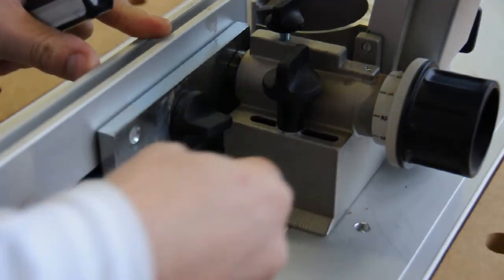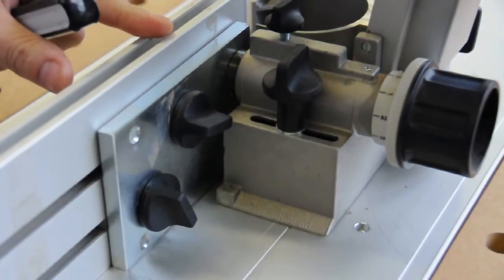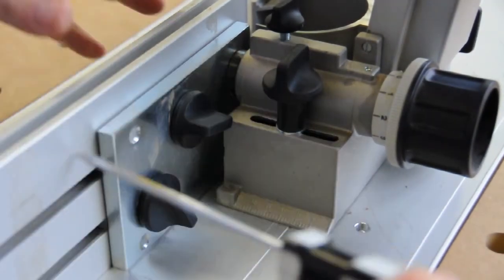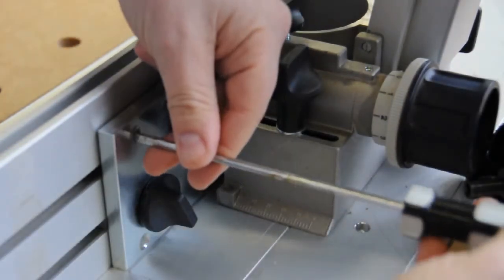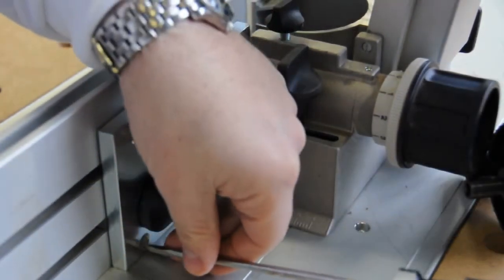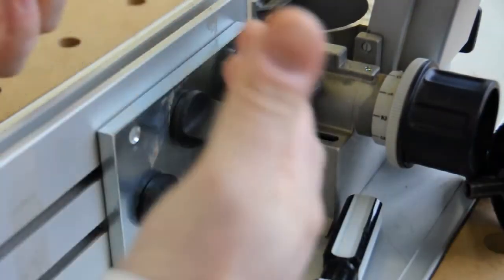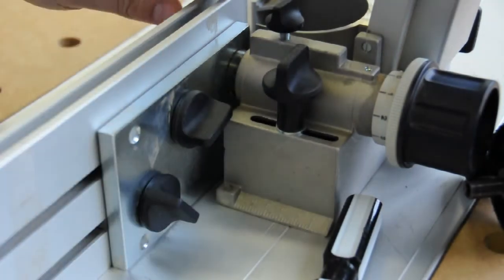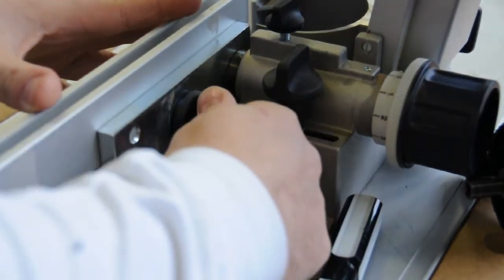So what you would do to adjust that, is you would loosen these screws. That gives you a little bit of play. And then, you would take a screwdriver and change these grub screws, either move these grub screws in or out. Then you would tighten the knobs.